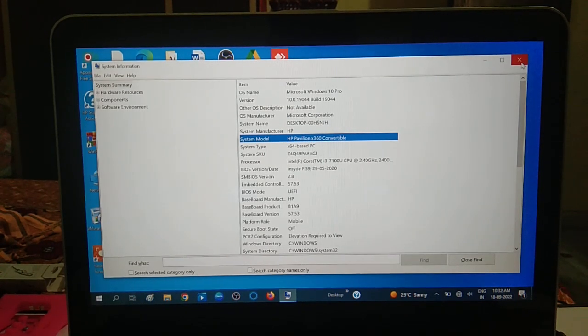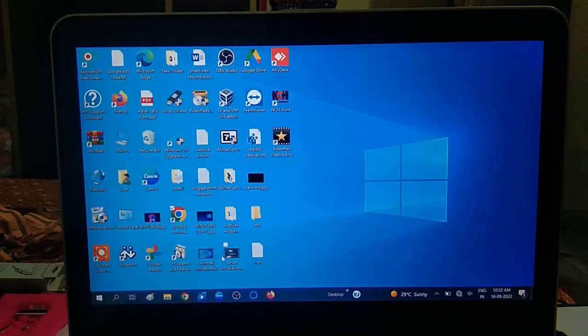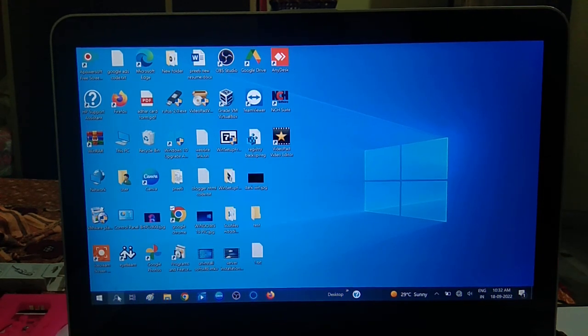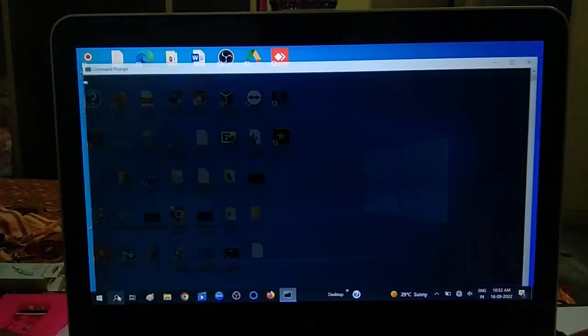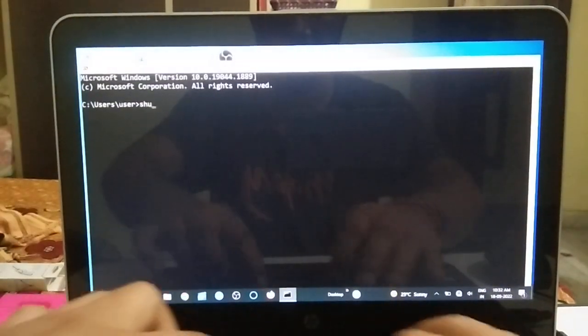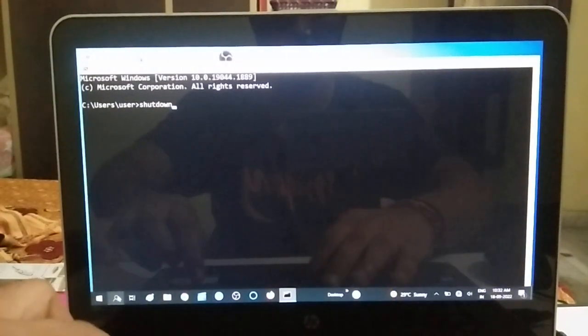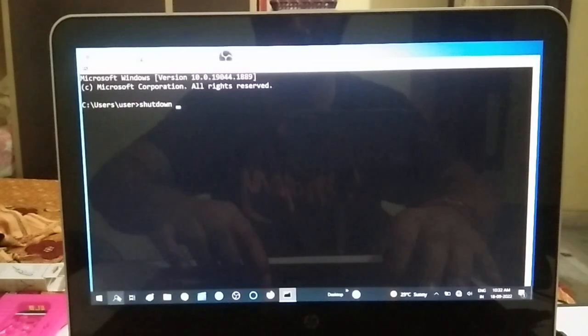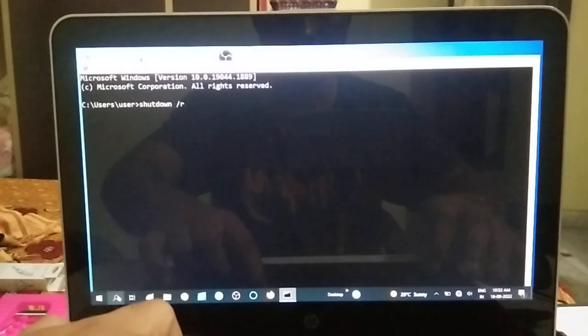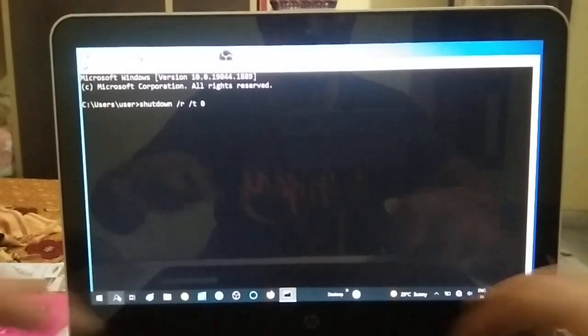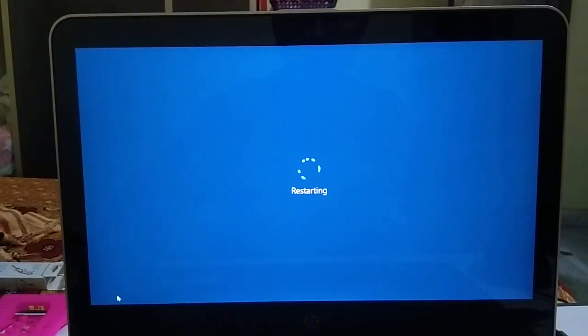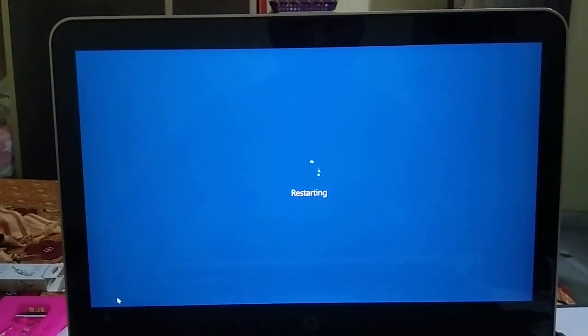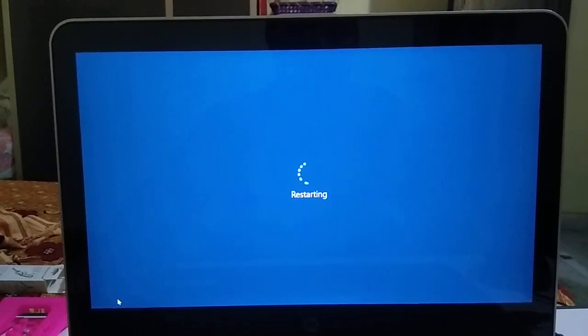Since I already know the boot key on my system, I am going to restart my system and press the escape key to open BIOS setup. Now continuously press the escape key or your BIOS key accordingly.